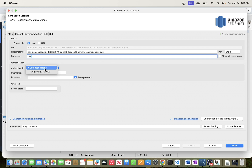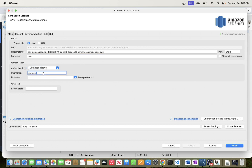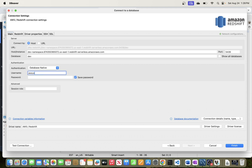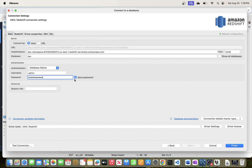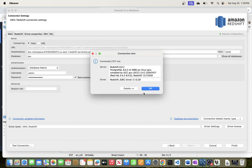The authentication type is Database Native, meaning you need a username and password. I'll use the first option — Database Native — and enter the username. This should be the name you set up when configuring Redshift Serverless, or a user you created afterwards. For me the username is 'admin'. I'll enter the password, leave the rest as default, save, and then click 'Test Connection' — and the connection was successful.